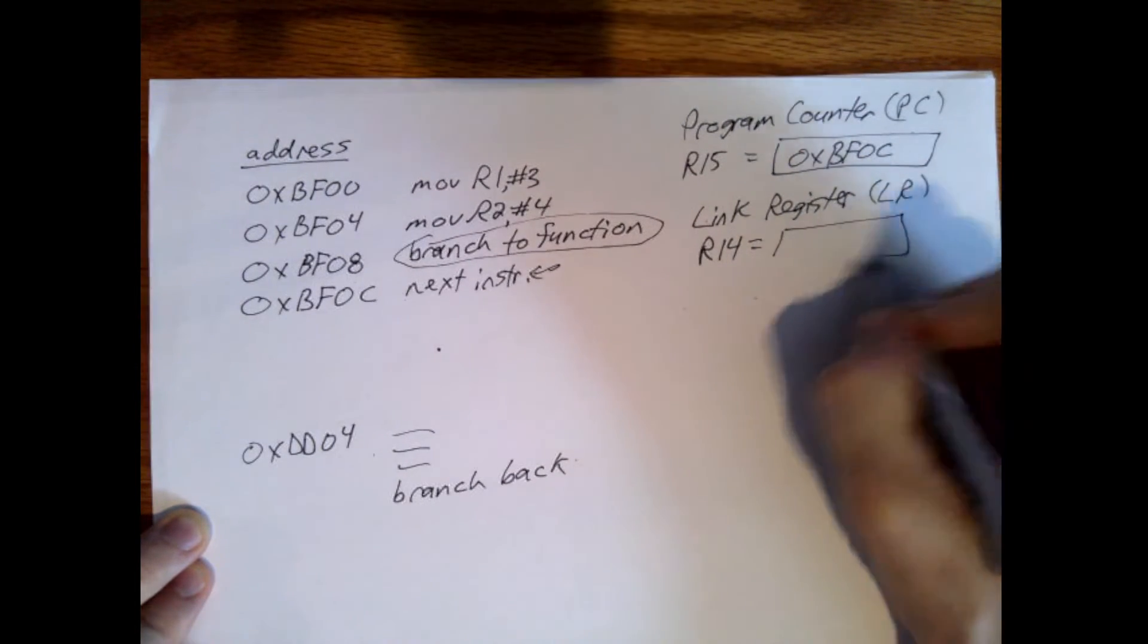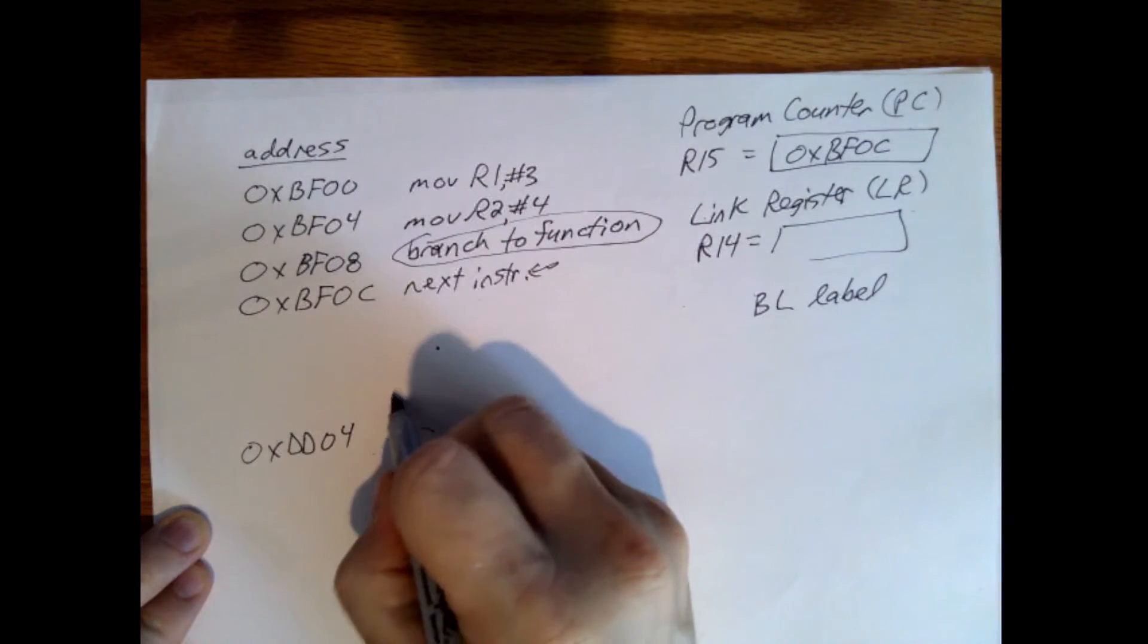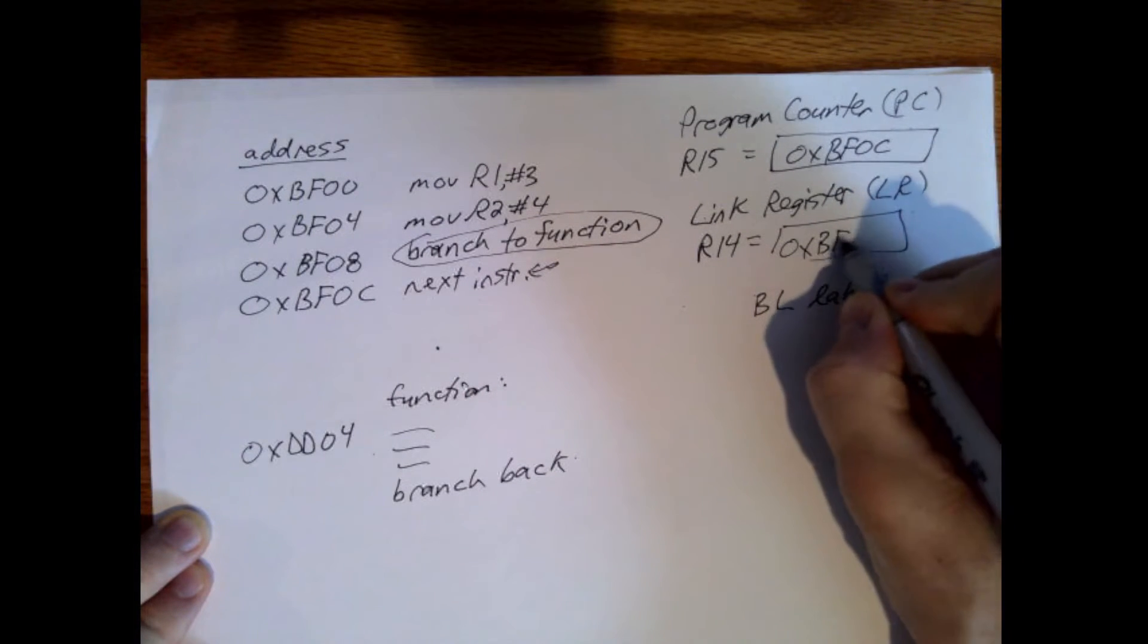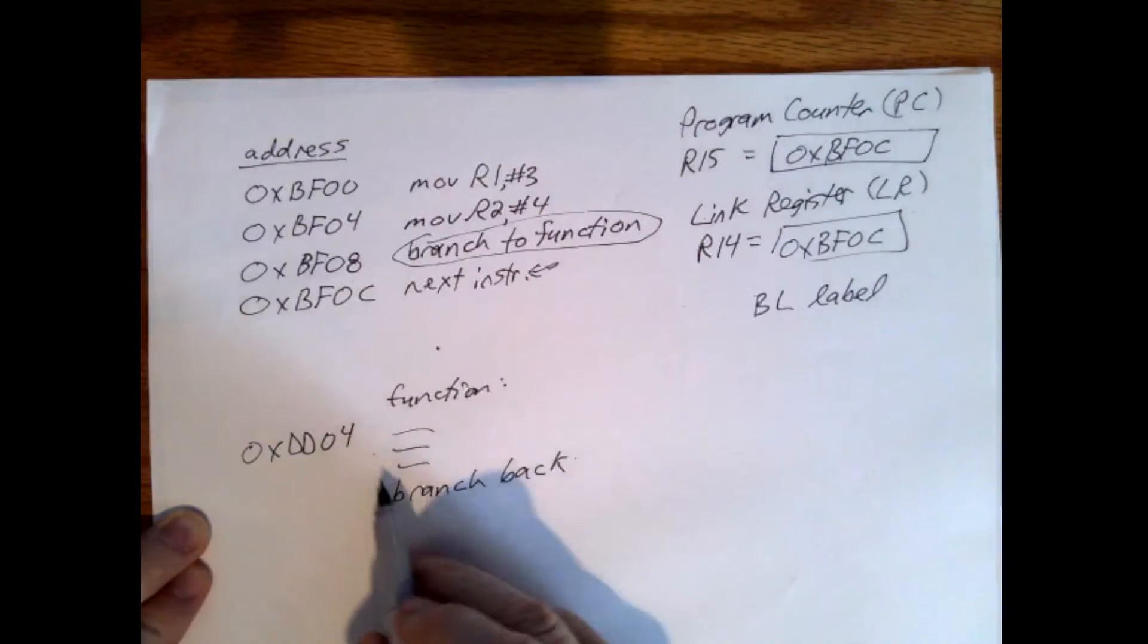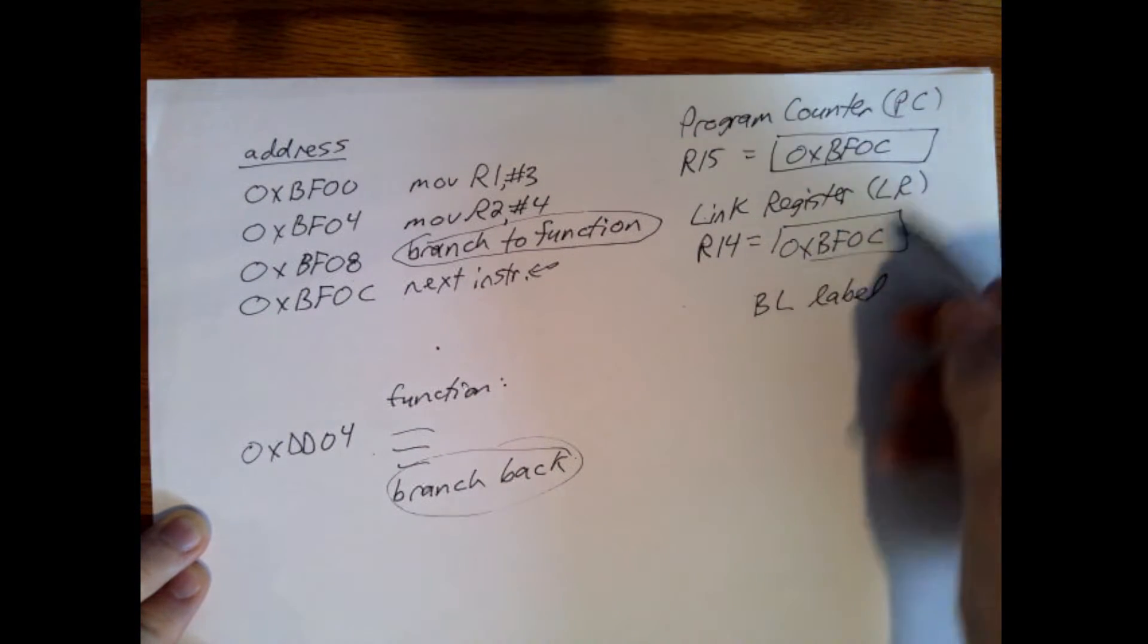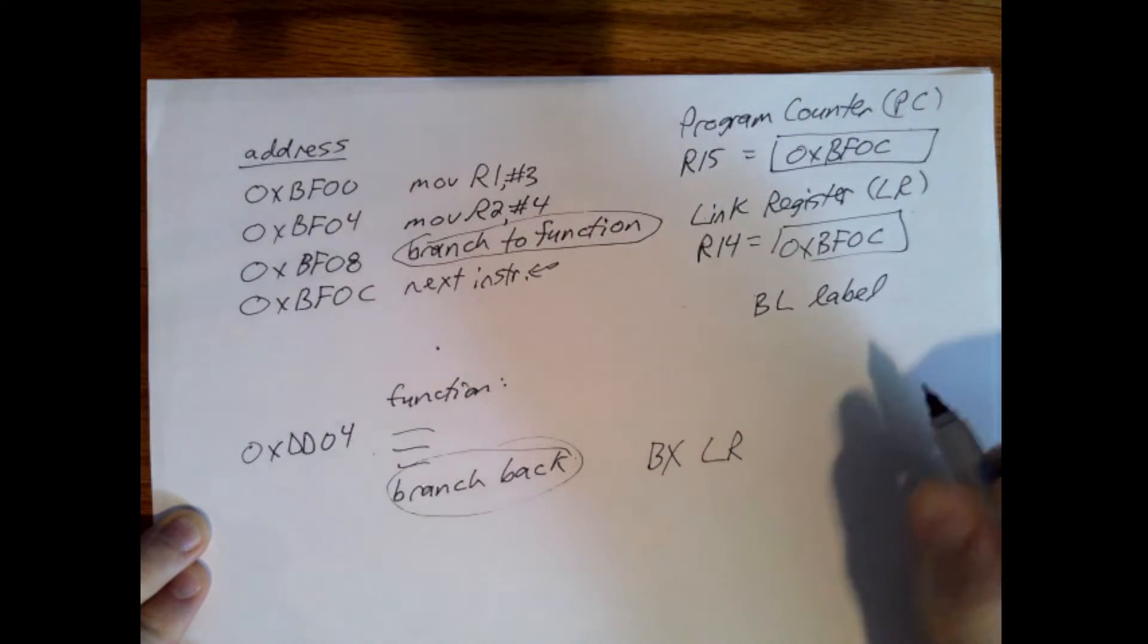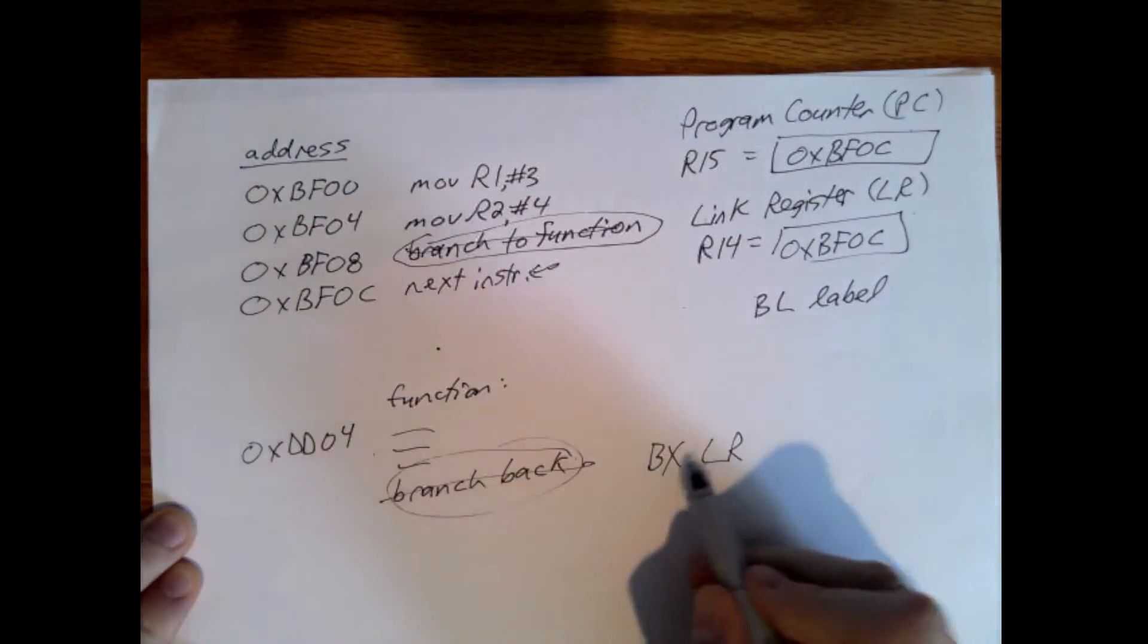And so what we want to do is we'll use a special branch instruction right here. Which will be BL and then whatever label we want to go to. Say function. And when we execute this it will store this address BF0C into R14. And so then we branch down to here. The program counter continues to move through these and then we want a special branch to go back to say well what I want you to do is look at what's in the link register, take this value here and put it back in the program counter. So we know that's our next instruction. And to do that I'm going to do BXLR. And these don't have to be capitalized. I'm just doing that to make it more clear what we have. So this will be BL, whatever our label is. And this will be BXLR.